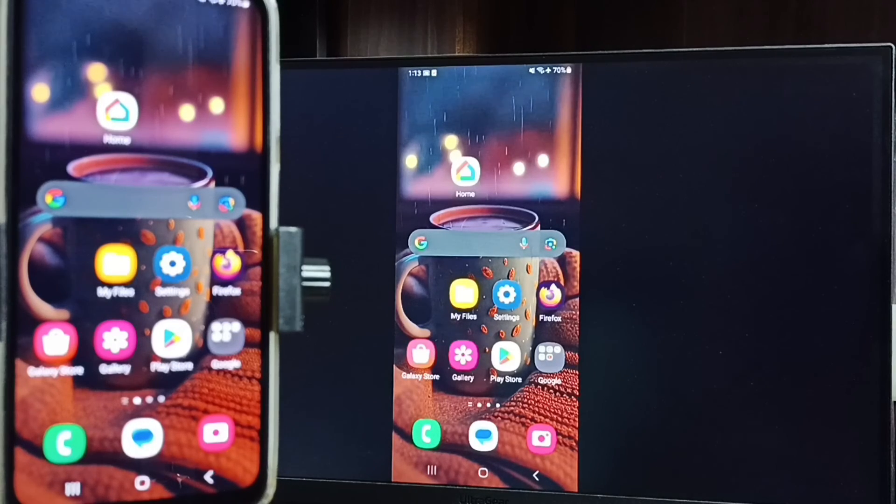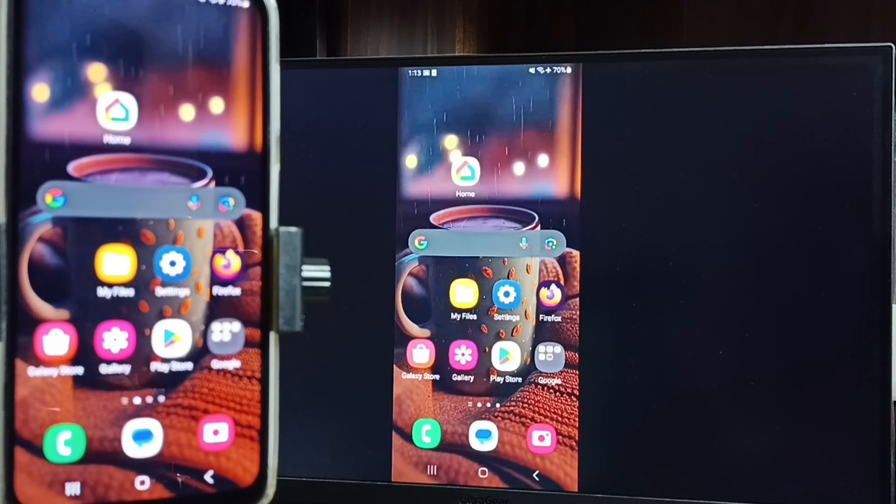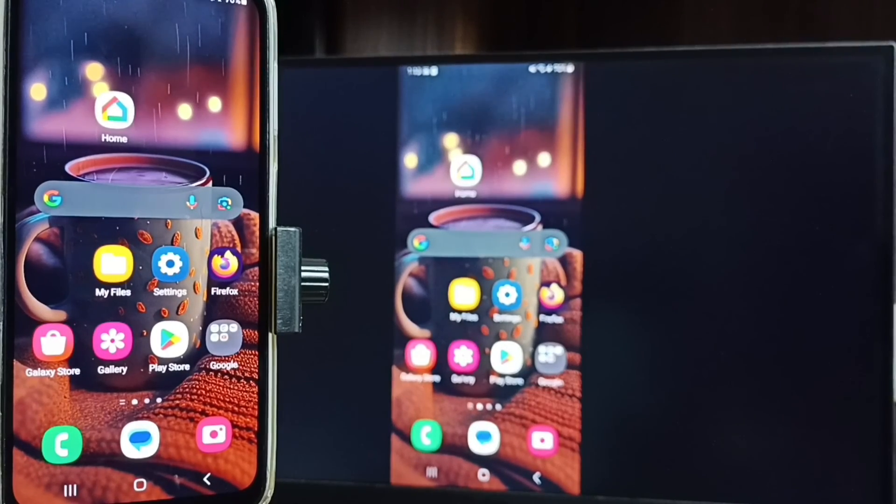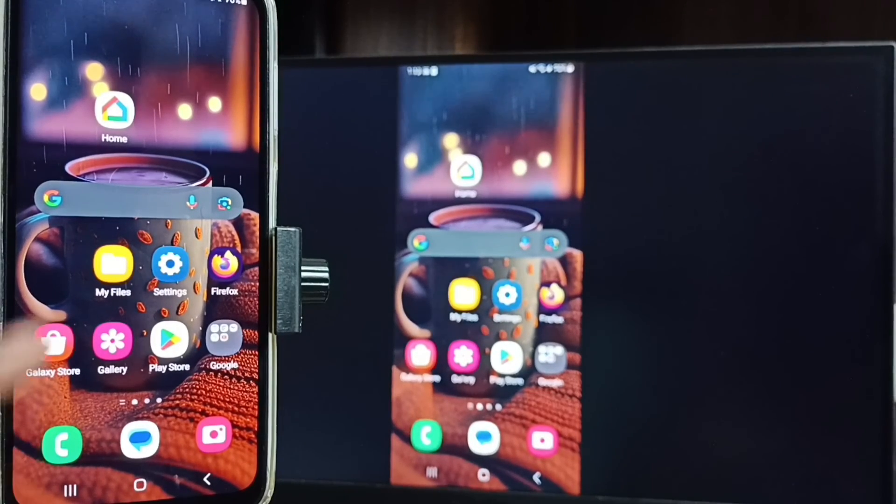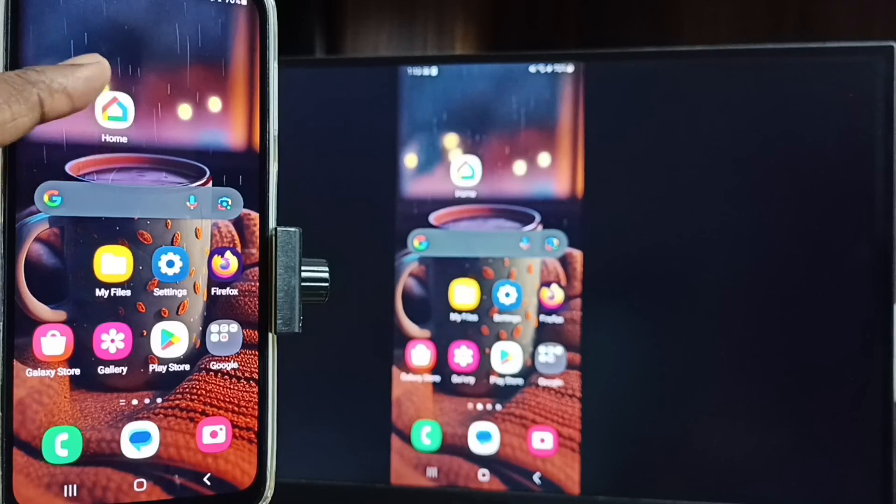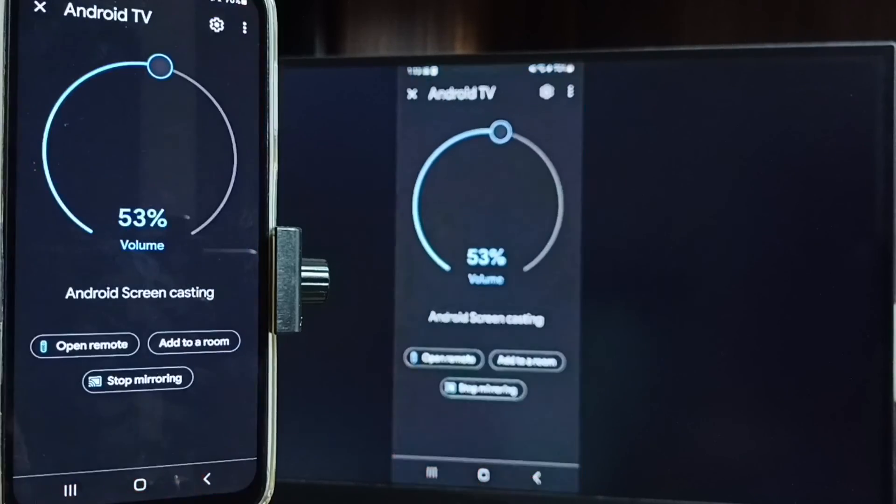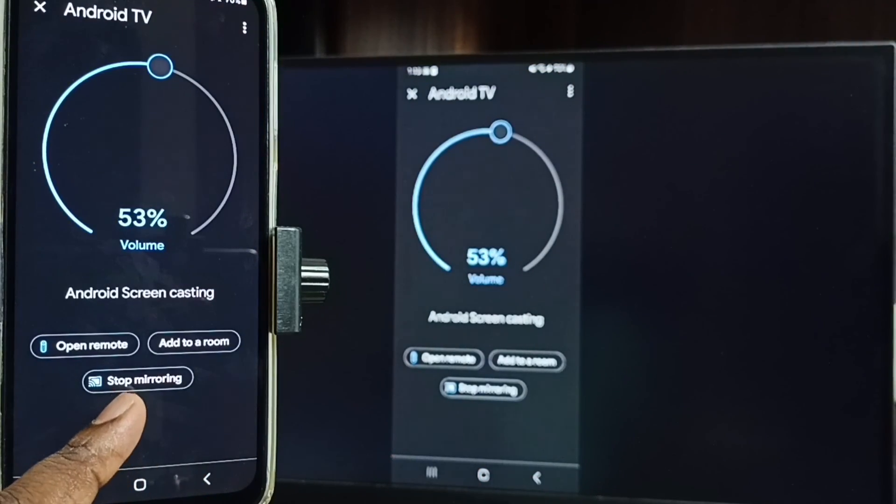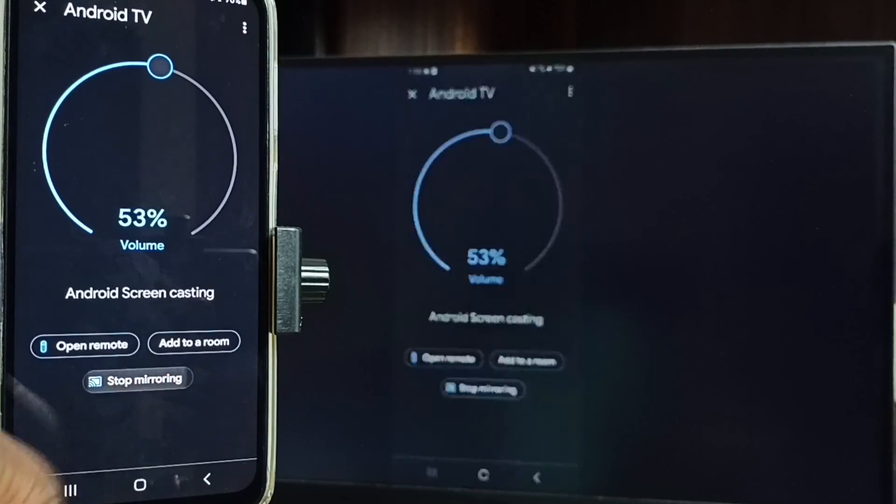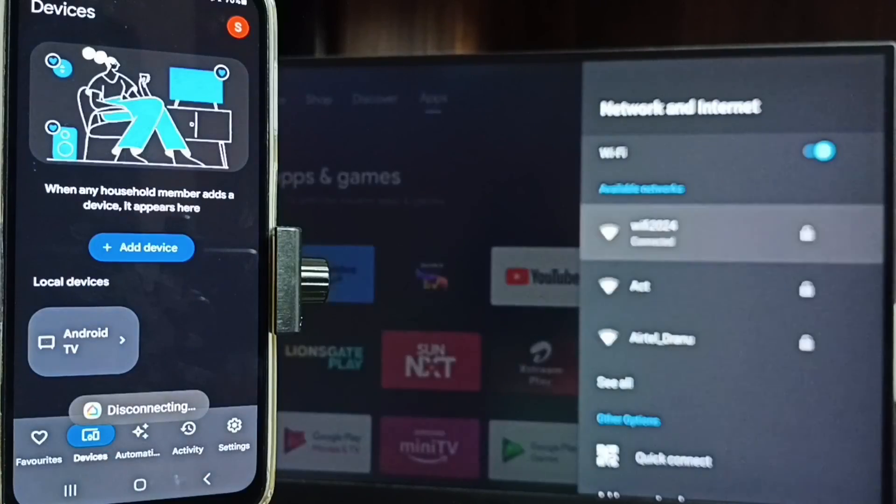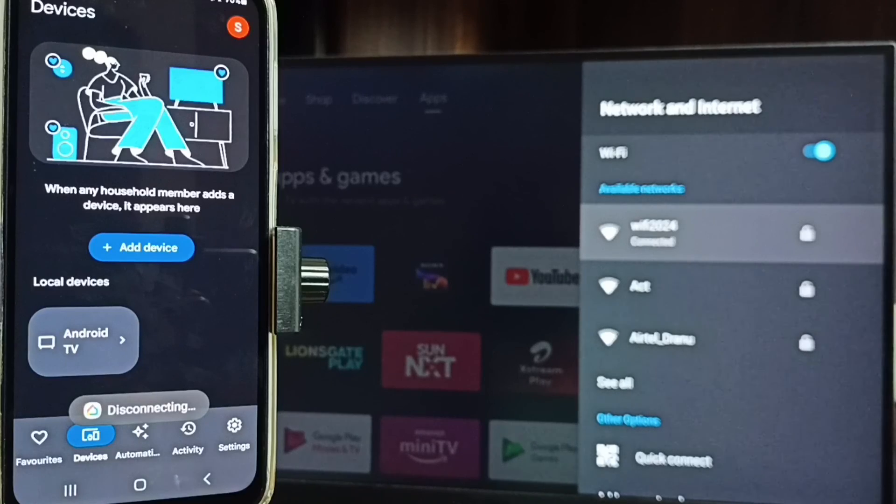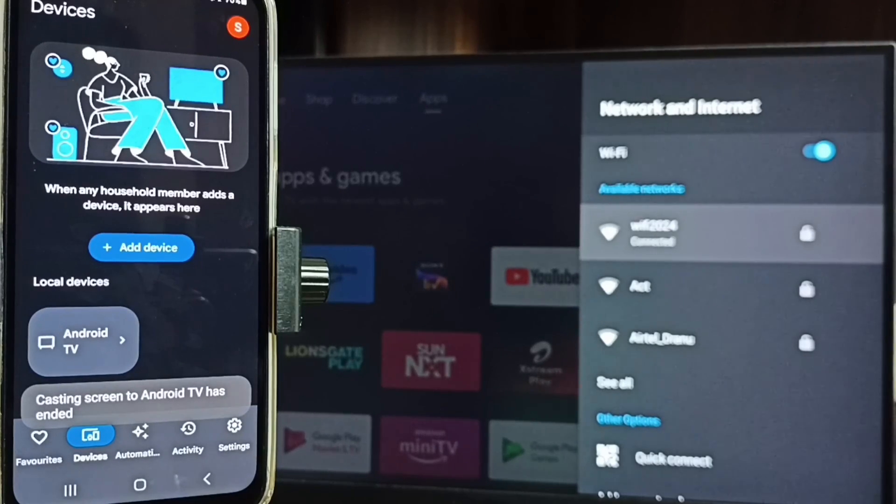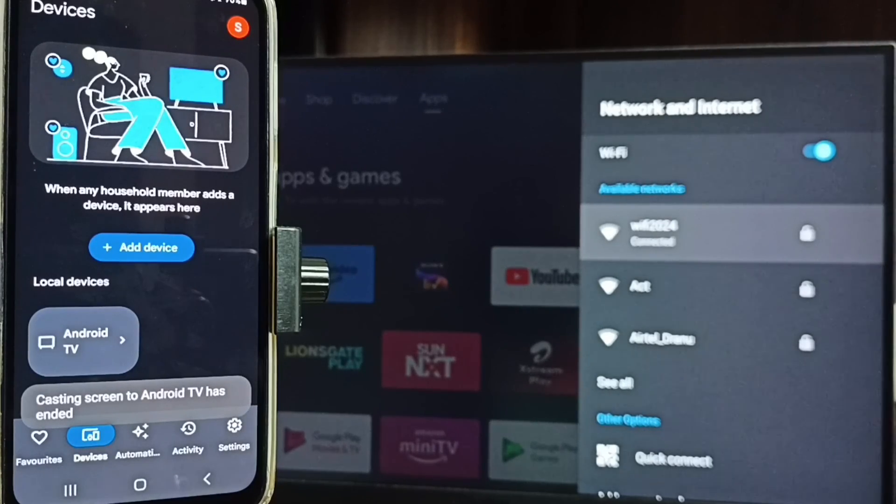Next I will show you how we can stop this mirroring. Let me focus mobile phone, then open Google Home app, tap on stop mirroring. Done. So I hope you have enjoyed this video. Thank you.